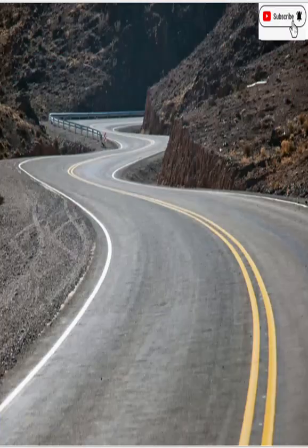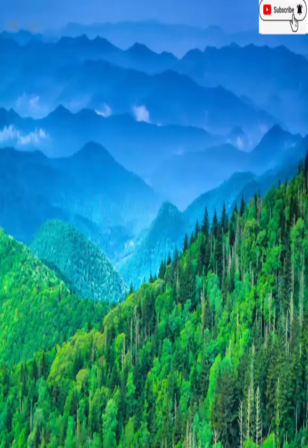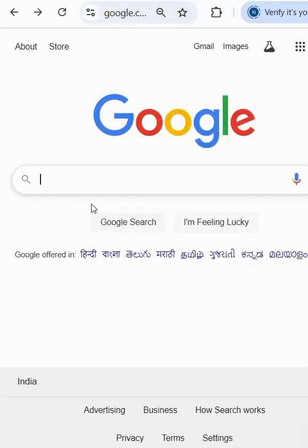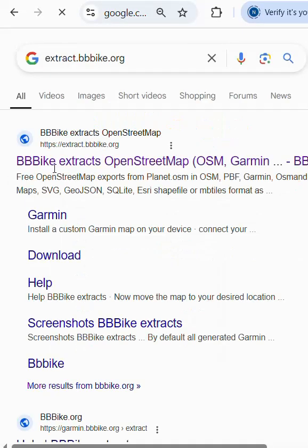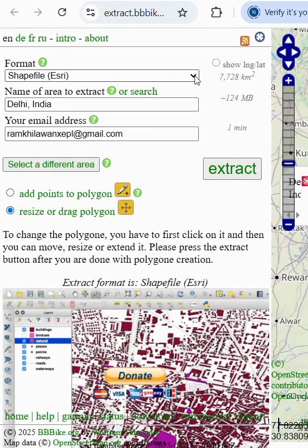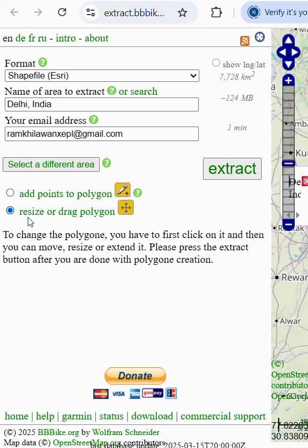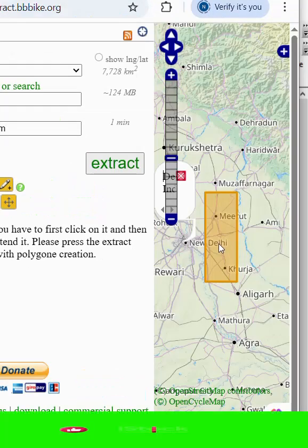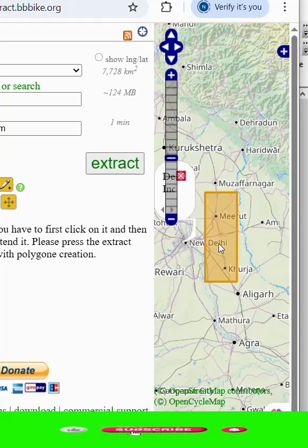How to download building, road, river, and forest area shapefile. We write here extract.bbbike.org and we click here. After clicking, we open it and we select the format and area search, and we write here our email ID and resize or drop the polygon. Here is our area and we click to extract.